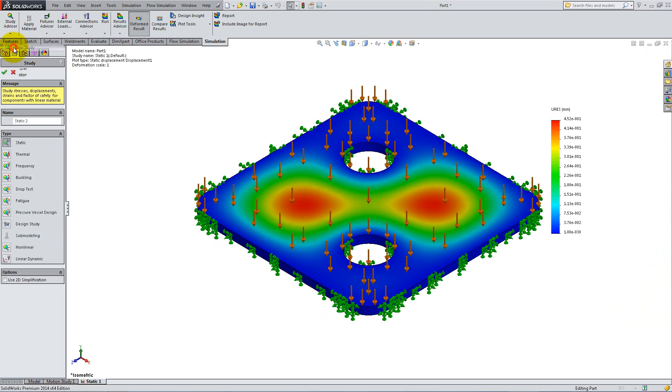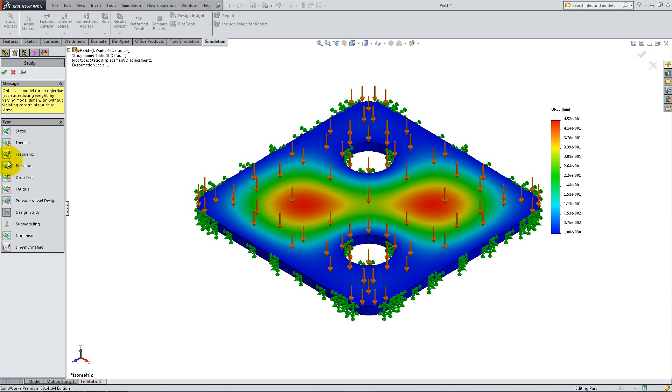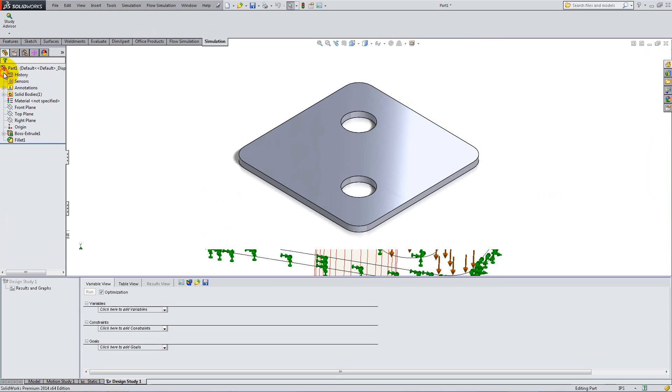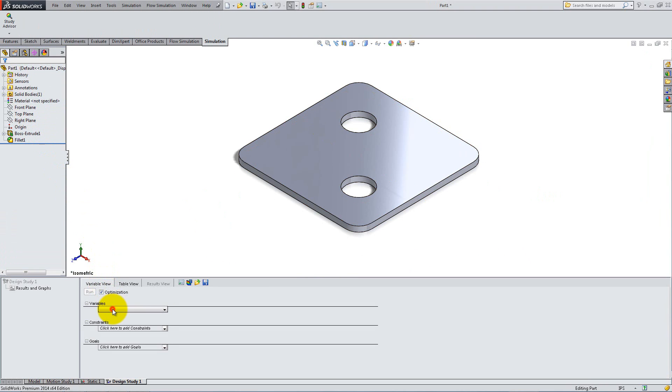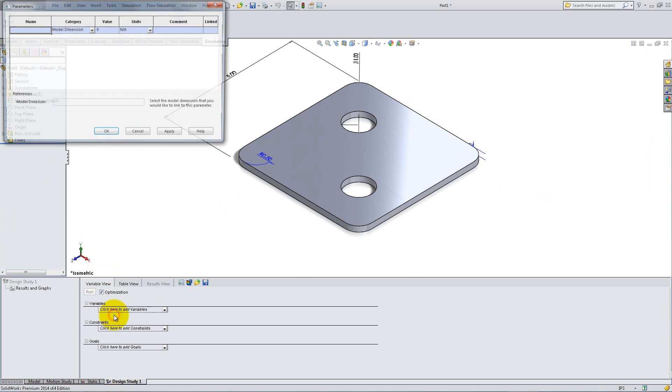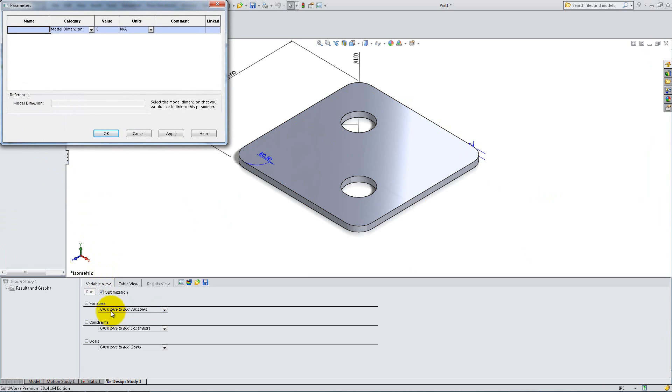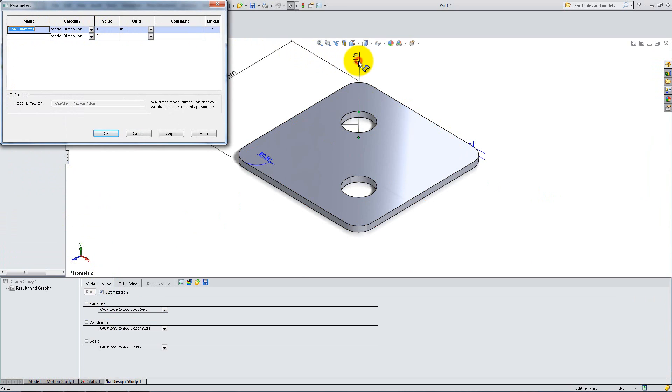Click New Study and select Design Study. In the Variable View tab on the bottom, click the first drop-down and select Add Parameters. Type a name, such as Hole Diameter, and for Value, click on the corresponding dimension in the Graphics Area.